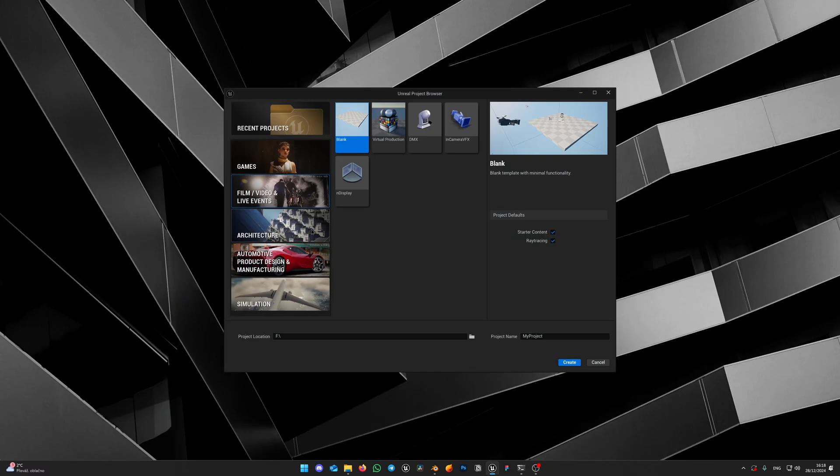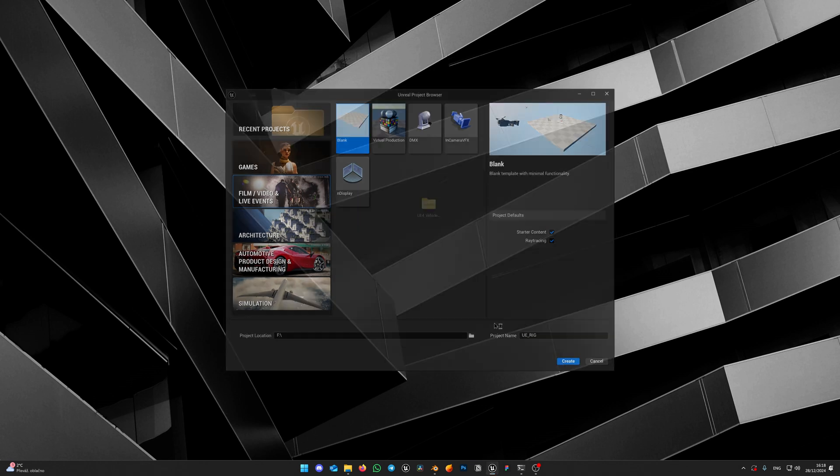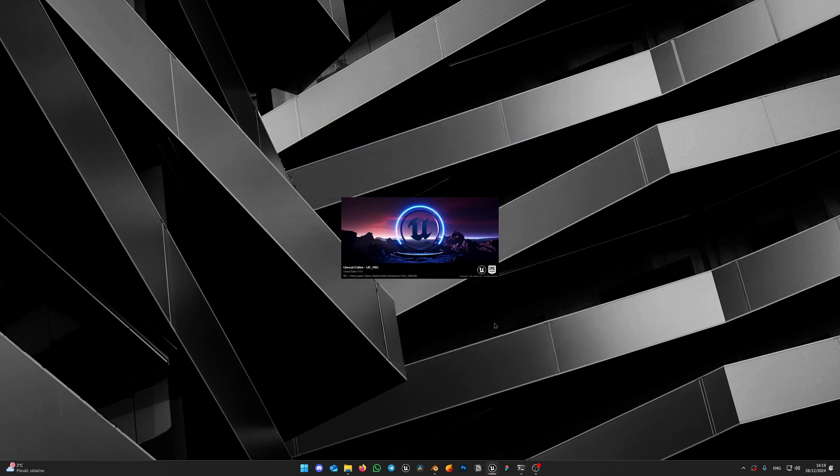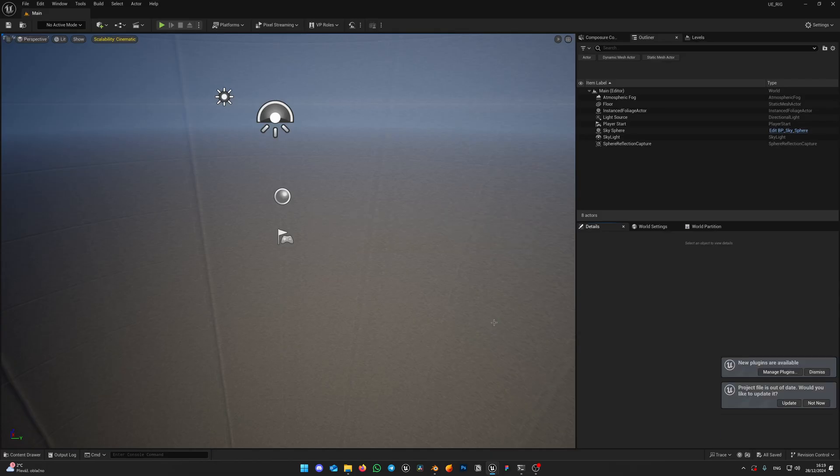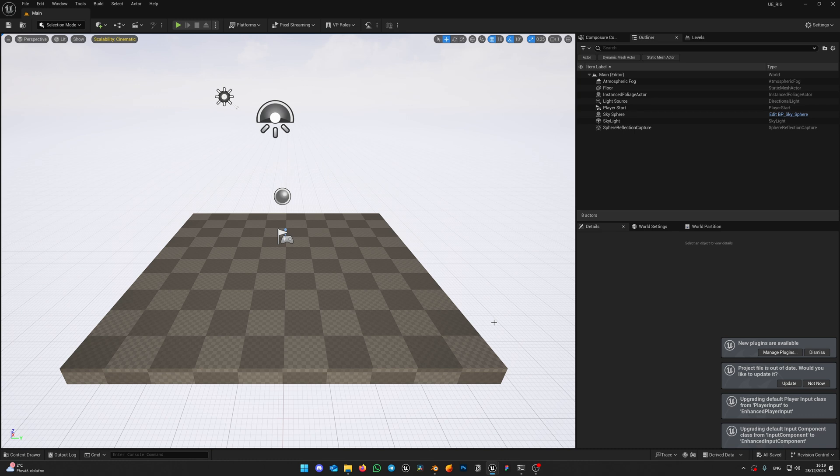When you launch Unreal Engine, you will have this welcome screen with the project templates. I usually select Film and Video, Blank template and enable checkboxes for starter content and ray tracing. Give your project a name and hit Create.